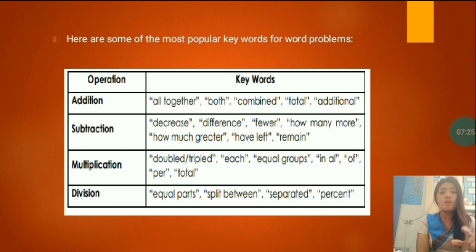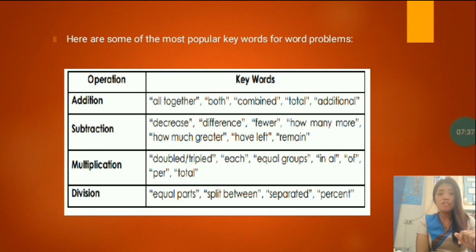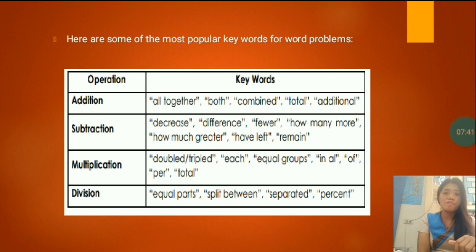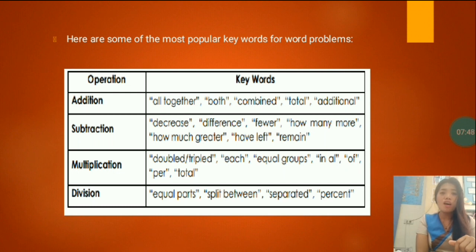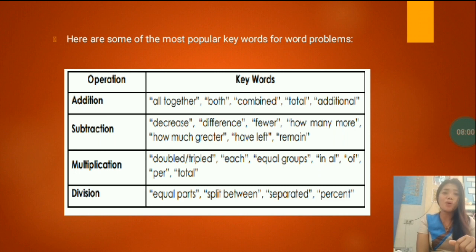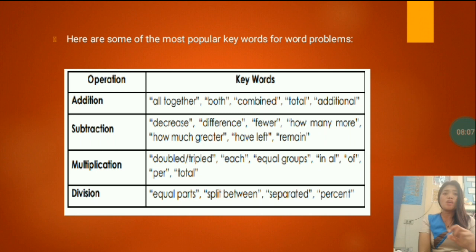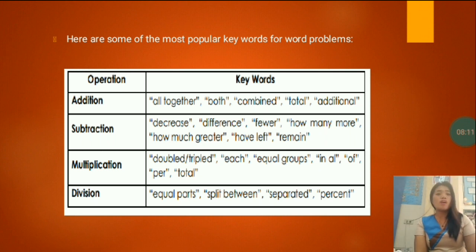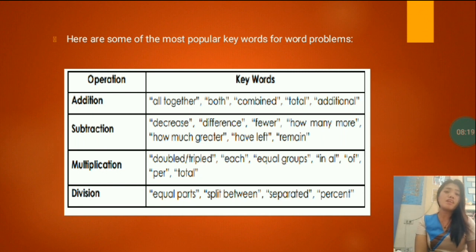For multiplication, the keywords include: doubled or tripled, each, equal groups, in all, of, per, and total. There are still more, but these are the most common keywords used in word problems. For division, you have keywords such as: equal parts, split between, separated, and percent. These are the most popular keywords to help you identify the correct operation.